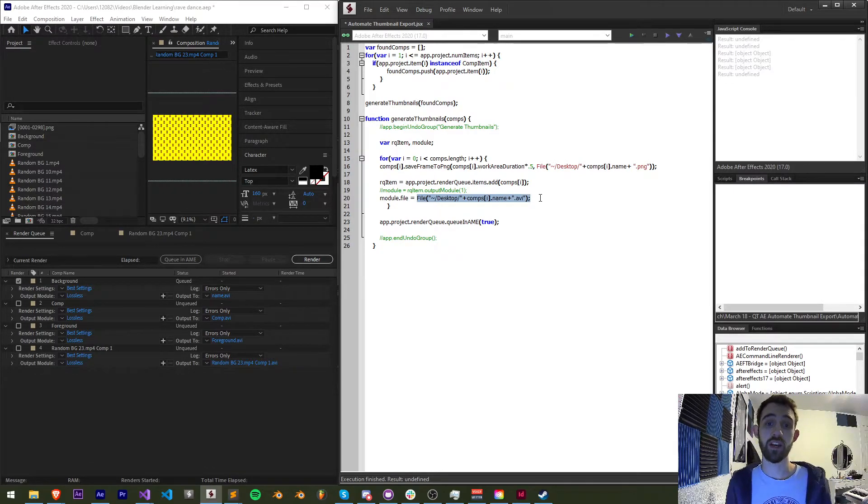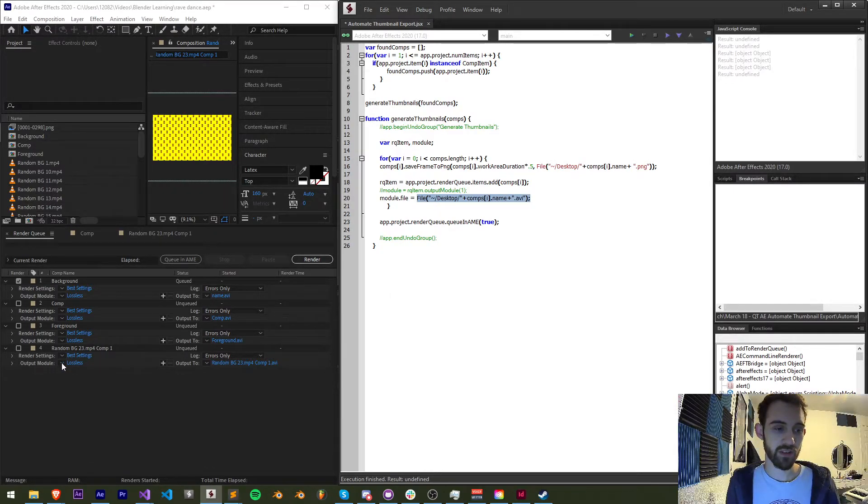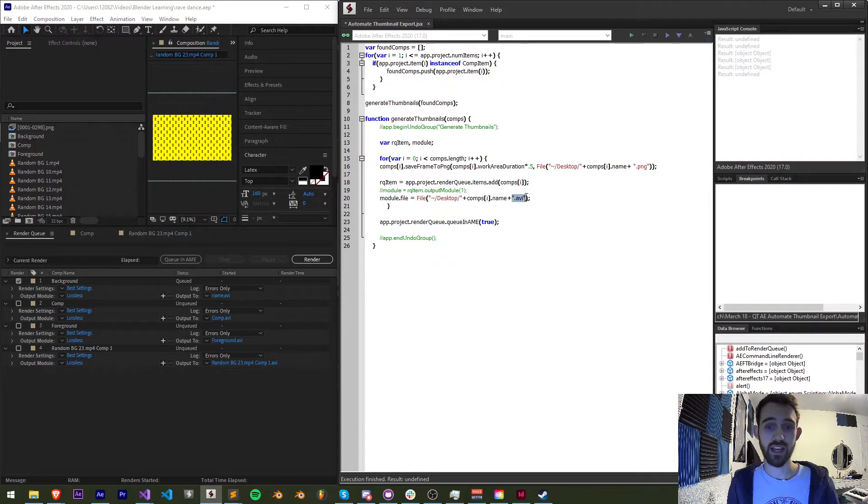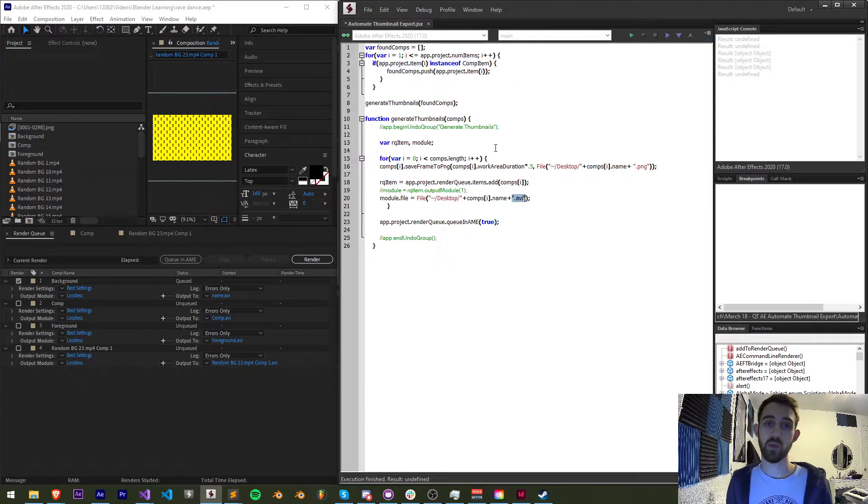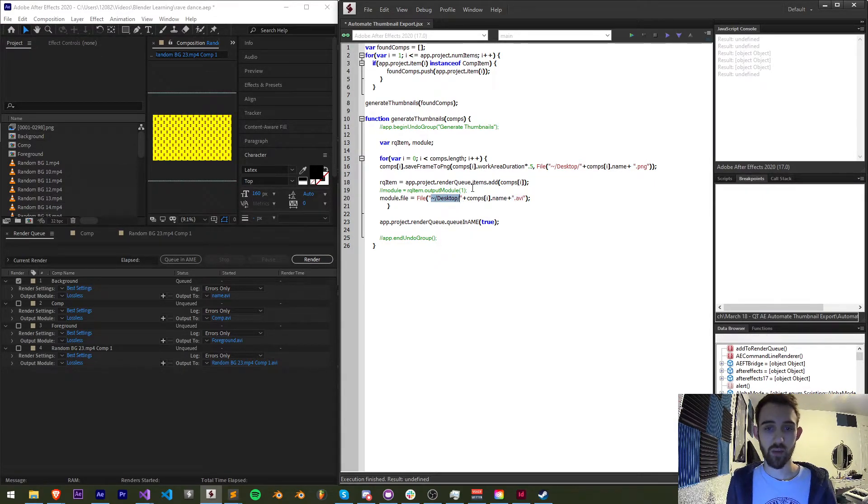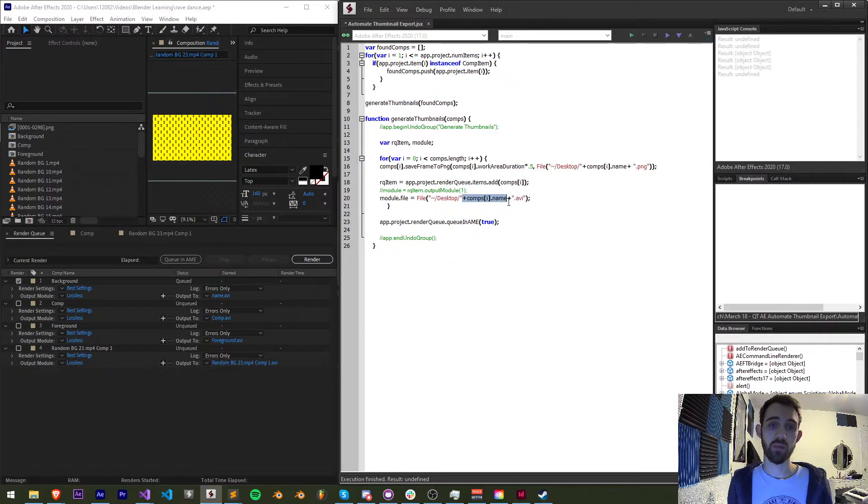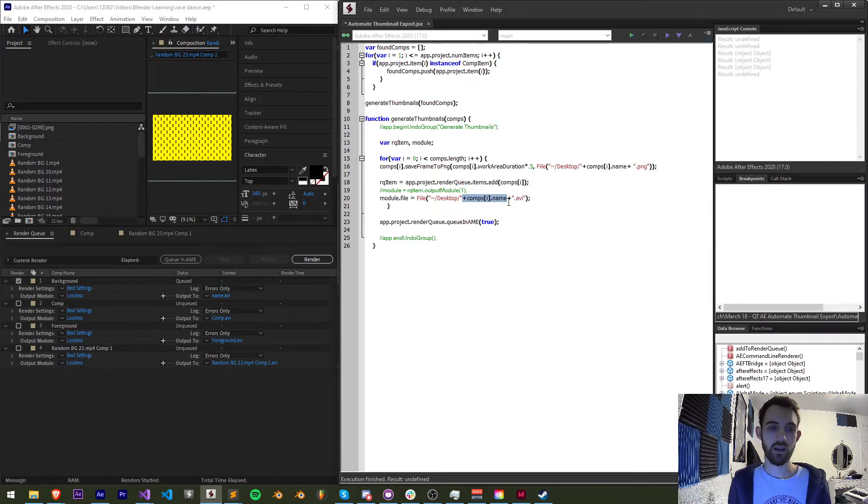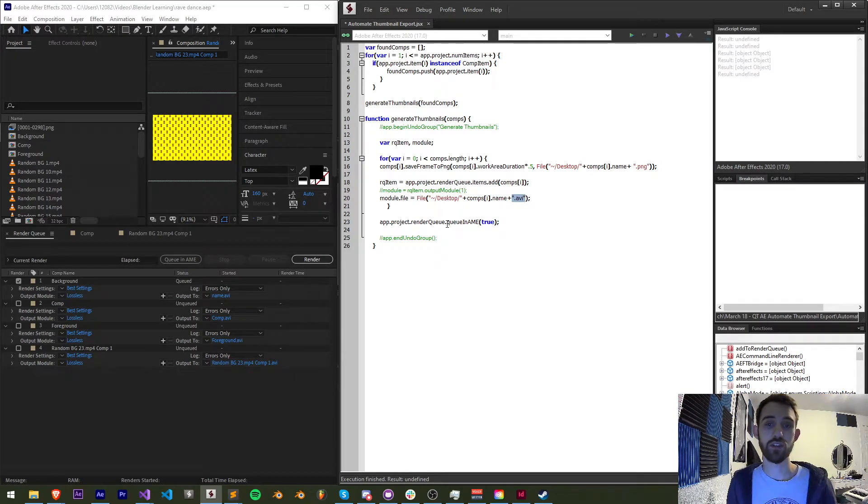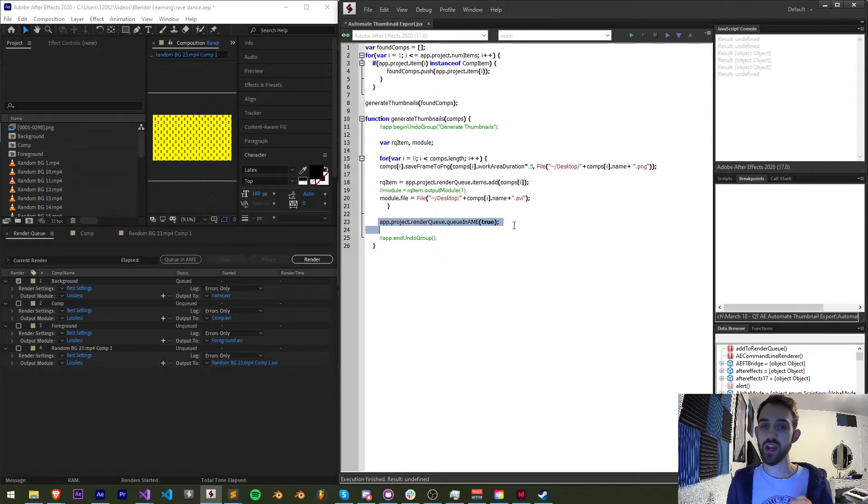And this file object is going to contain the path and the name of the file we're going to export since by default after effects uses an avi file output we're going to use that as our extension but realize when we render it's not going to be that format so we're going to just save this to our desktop we're going to add the name of our composition that we're currently looking at as our file name and then add the extension avi to finish it off.